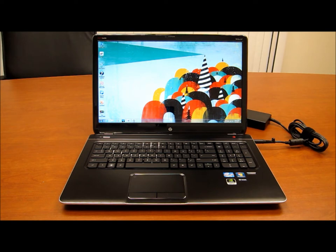So today I just wanted to give a quick overview of the notebook. This is not an in-depth review, it's just kind of a tour of what you get here.